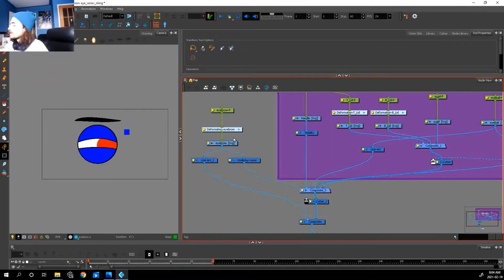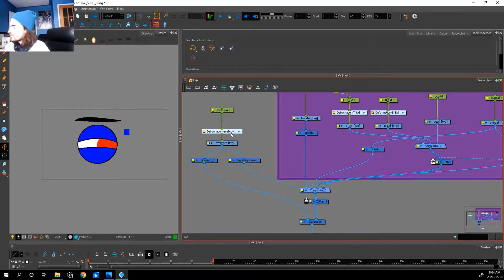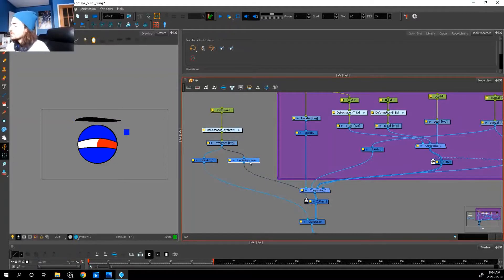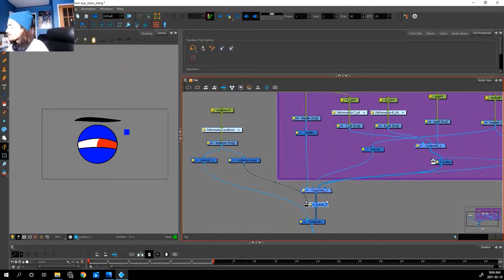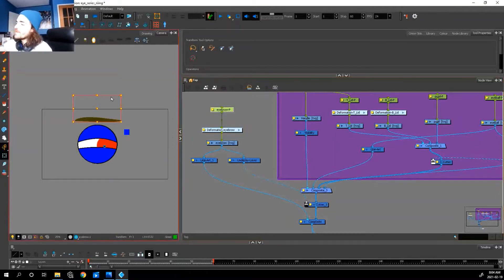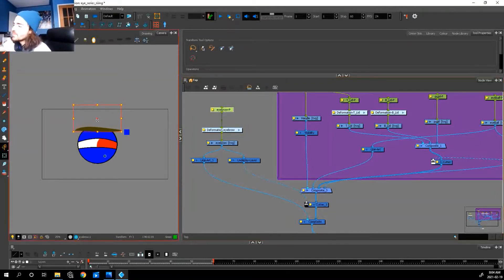We have our drawing layer, our deformation layer, our individual line art and underlay art. We have a composite and a cutter, nothing too crazy. The effect is our eyebrow cuts our eye like this.